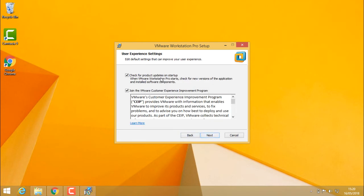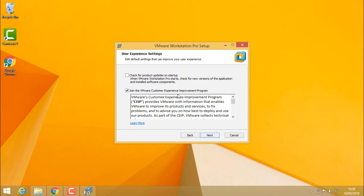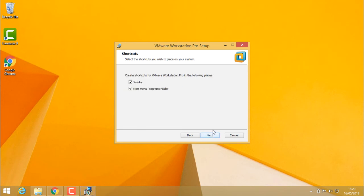Check for product updates on startup. If we want to check for VMware Workstation updates on startup, we can click the checkbox. I'll remove it. Join the VMware customer experience improvement program. I'll also remove this checkbox and click next.